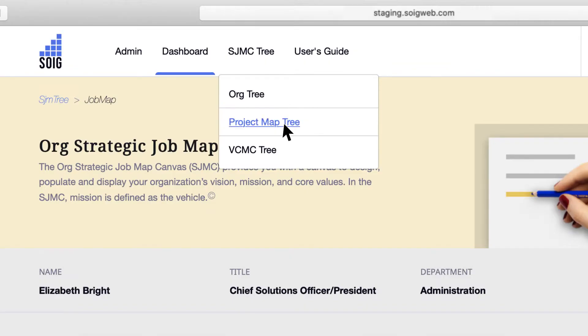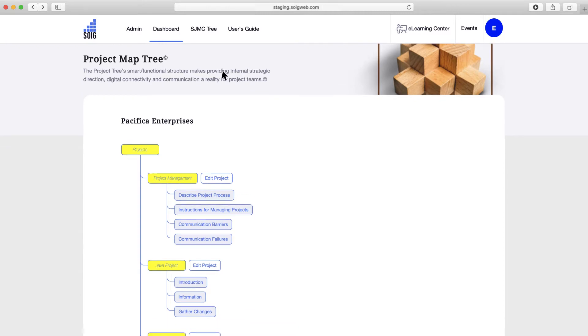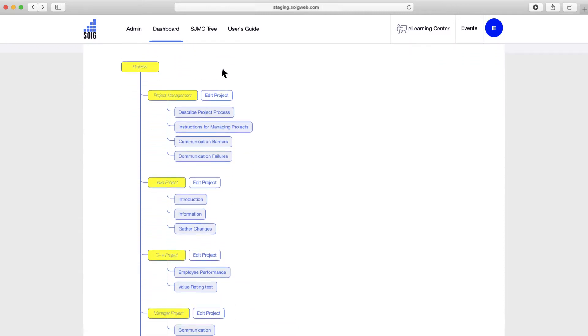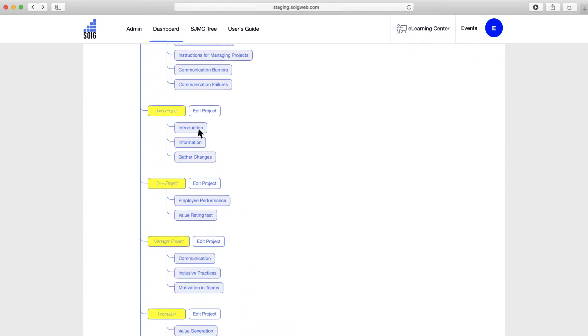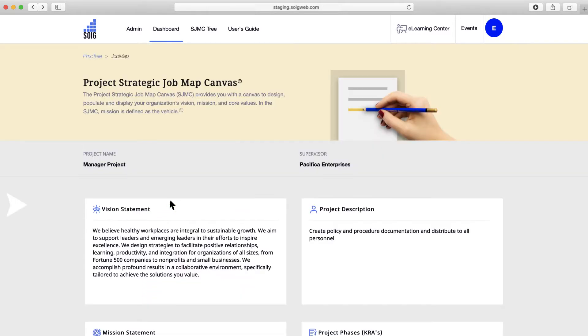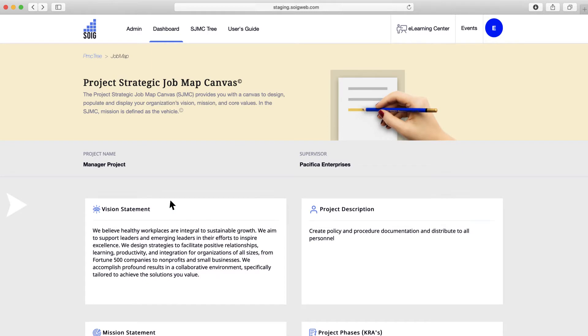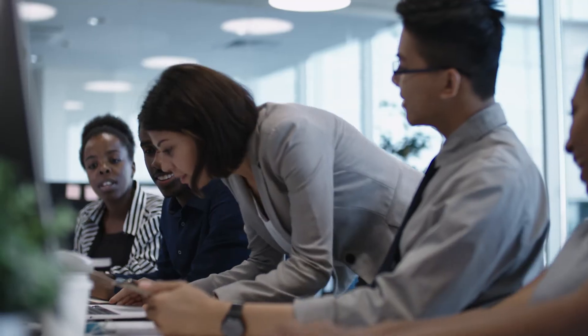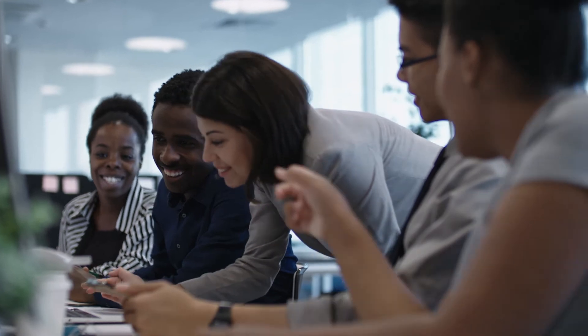With the project map tree, you can see all of your projects. One click delivers in-depth project mapping and management. Teams develop self-reliance and efficiency as they track progress, smart goals, budget, and performance with the complexity of task and culture alignment in mind.